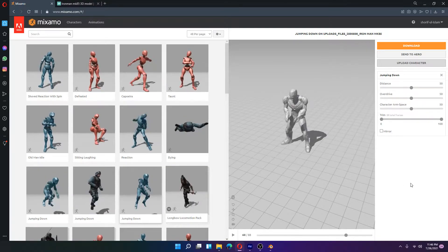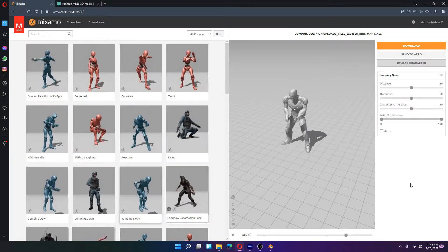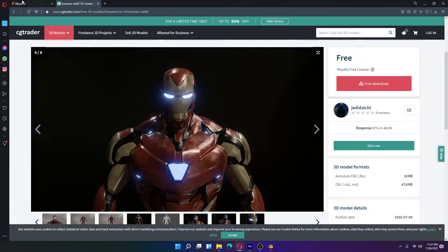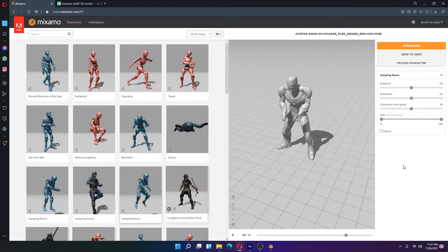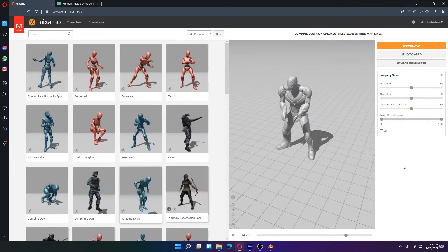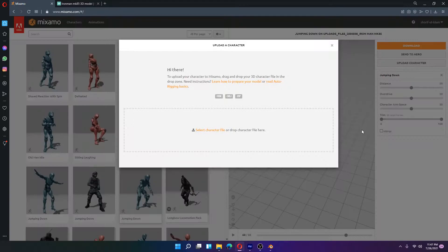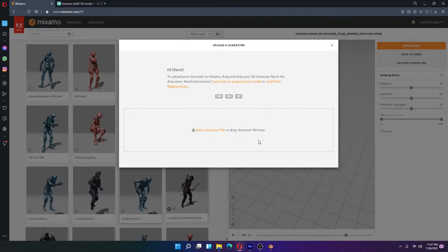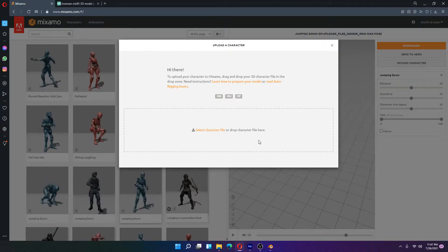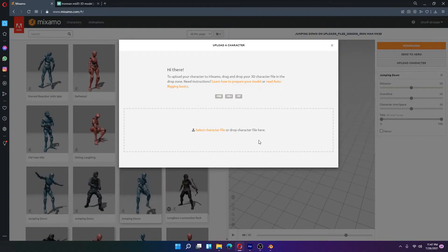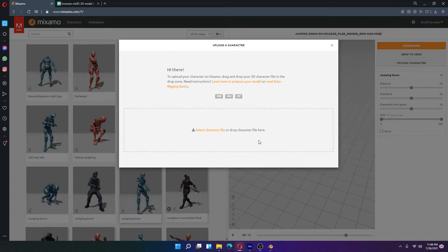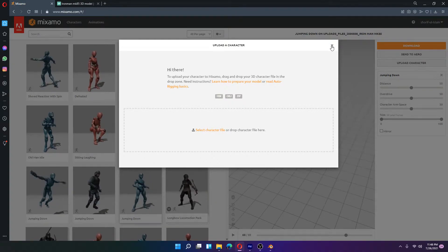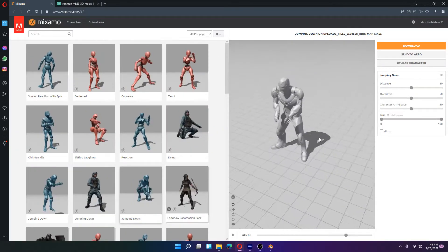After downloading this file, you will have to upload it in Mixamo. Go to mixamo.com, sign up or sign in if you already have an account. Upload the 3D object file — you can upload a character here by selecting FBX, OBJ, or ZIP file. After uploading, you have to select 6 points of that object.